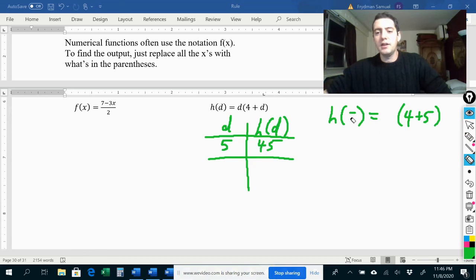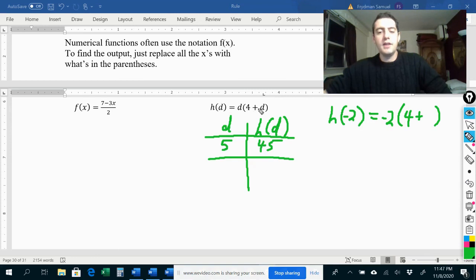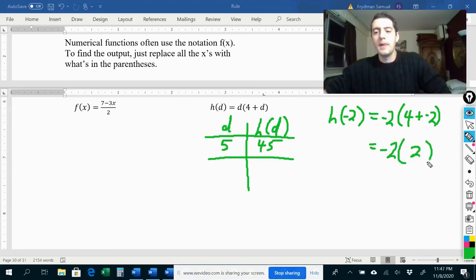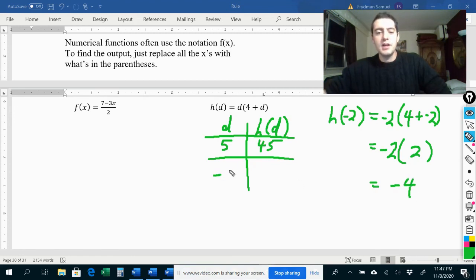What if we wanted to put negative two in for d? So d times four plus d becomes negative two times four plus negative two. Four plus negative two is the same as four minus two, which is two. So I have negative two times positive two, which is negative four. If my input is negative two for d, then my output for h of d would be negative four.